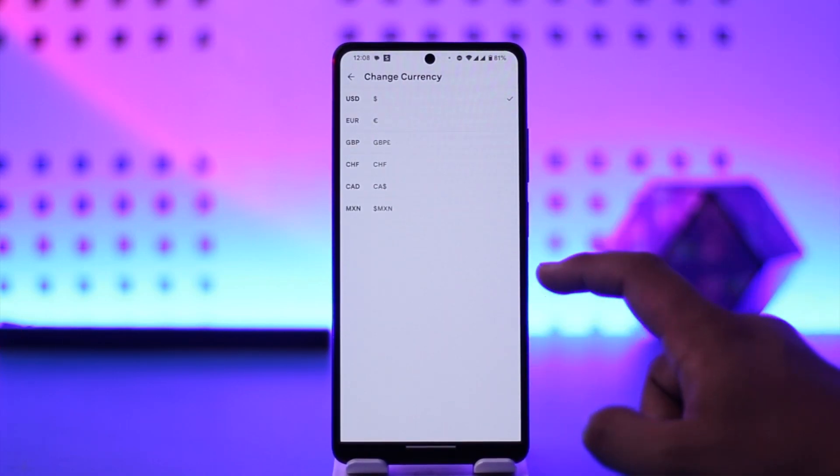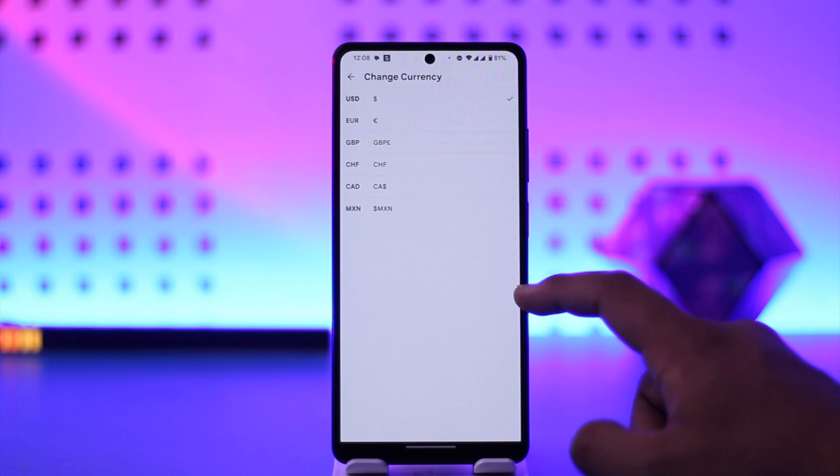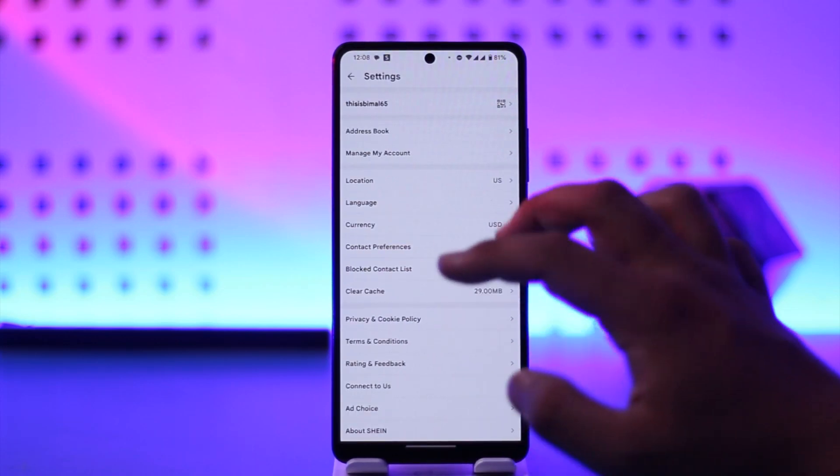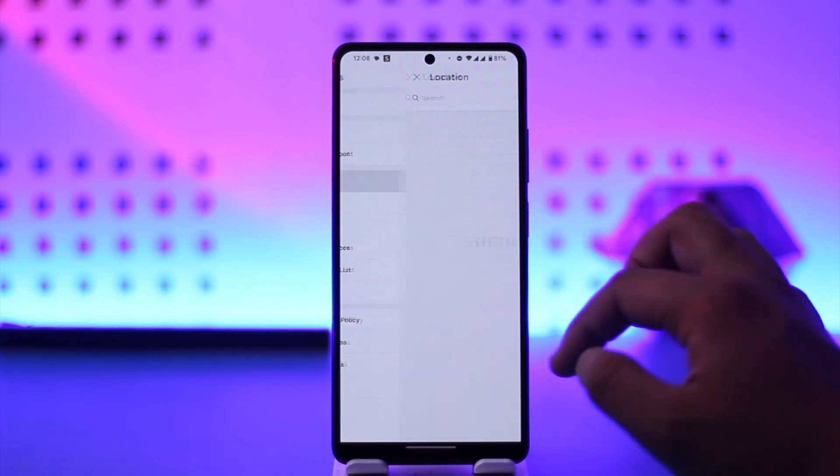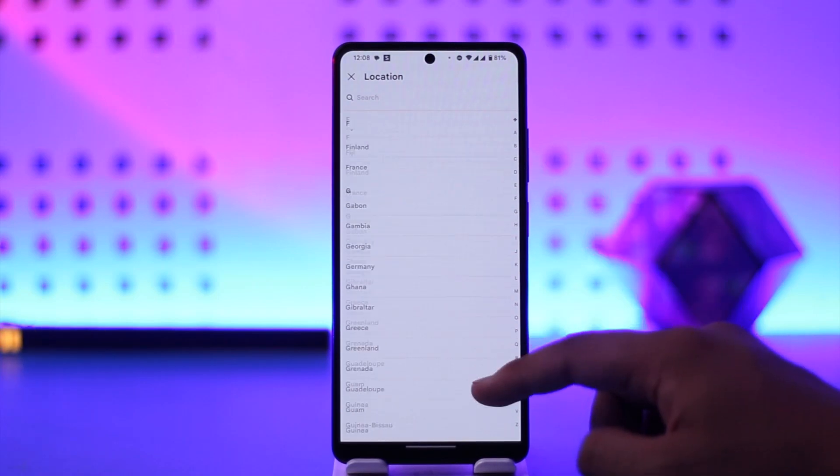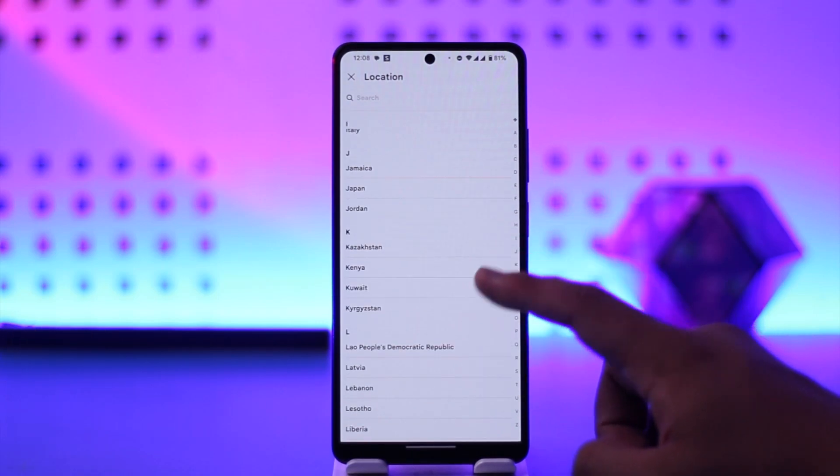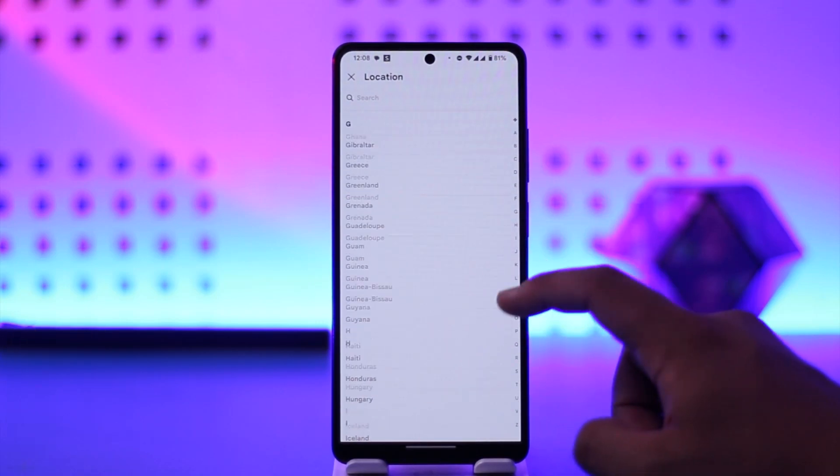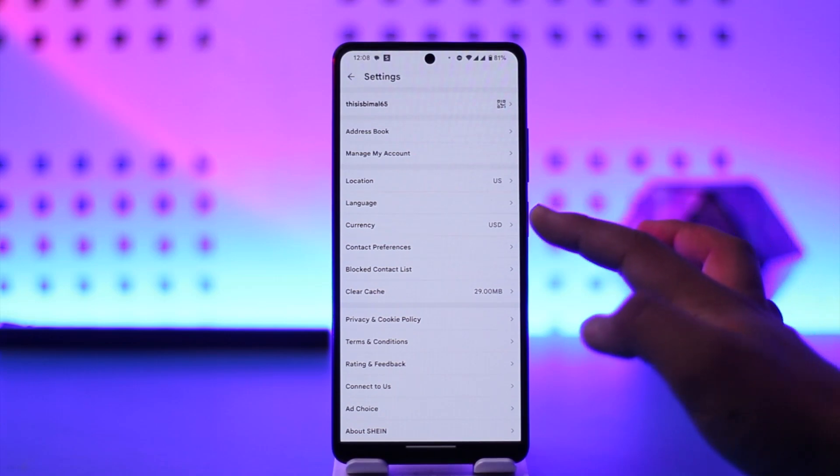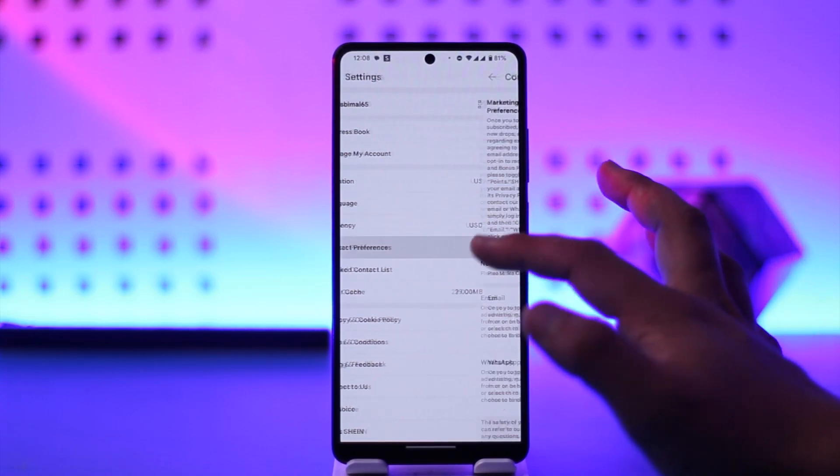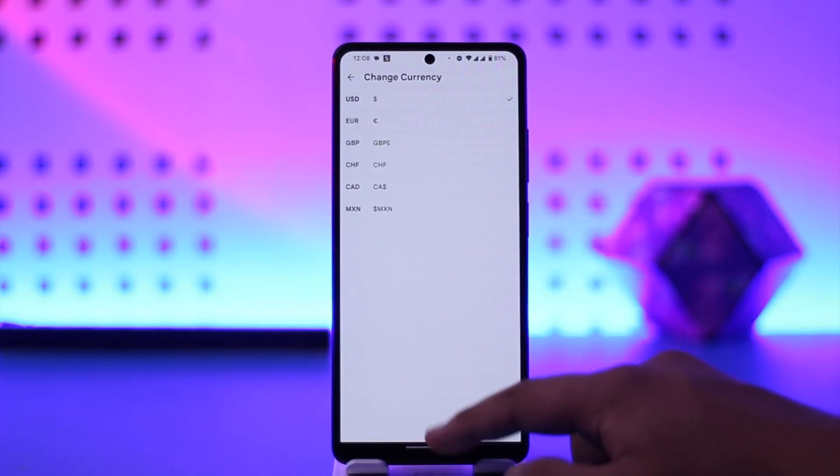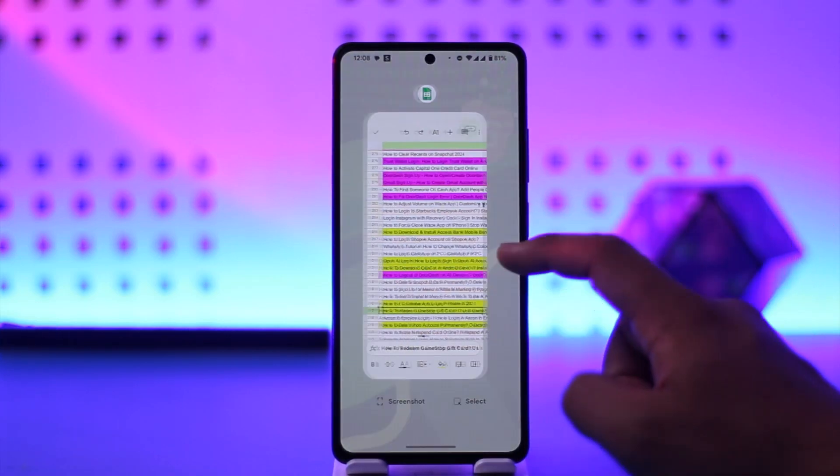Now the currency also gets changed based on the location or the country that you've set. So you can simply choose a country and depending upon that country, the currency will get changed automatically, or you can change it manually, but there will be very limited options here.